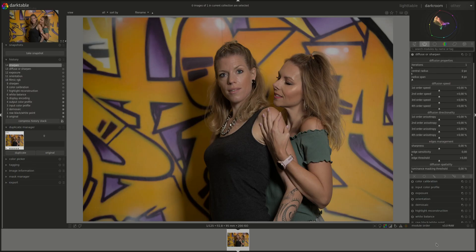Hello everyone and welcome to another edition of the Darktable from A to Z series. My name is Hal and today we're going to be discussing the new Diffuse or Sharpen module. In this series we go through modules in Darktable and discuss them in detail. We go through every single control or value that we can change, what it does and how to use it.